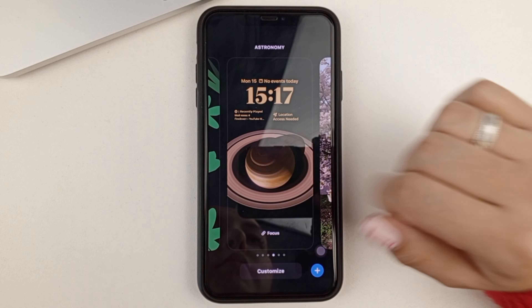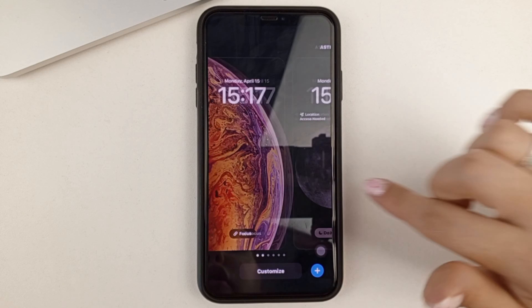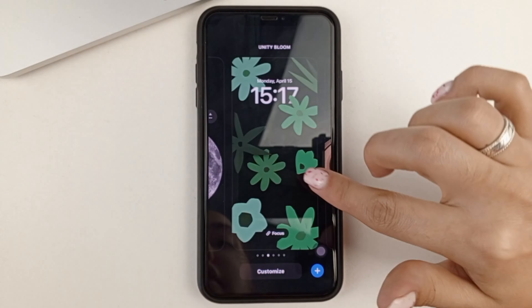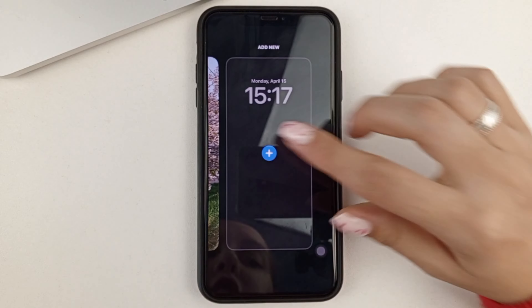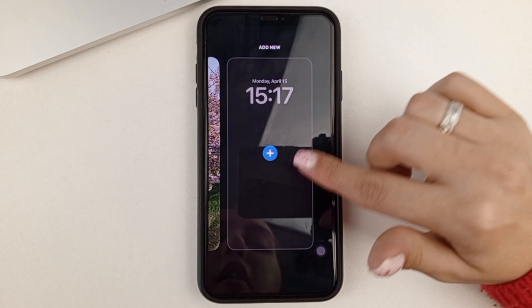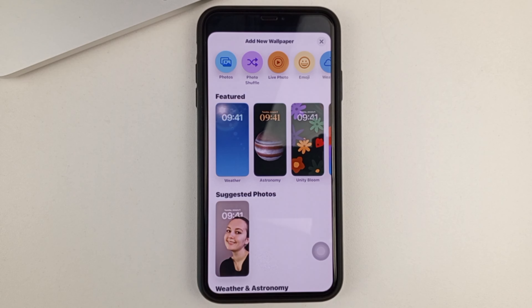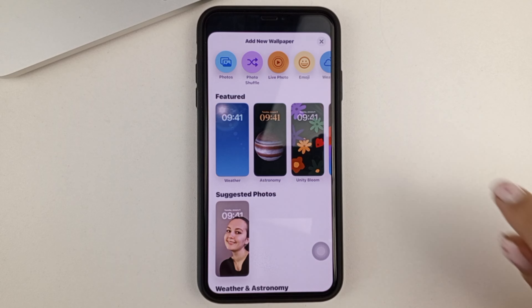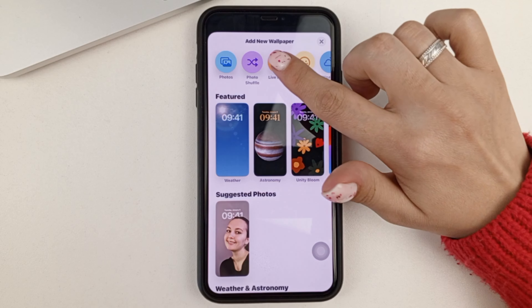Then you press on it and go to the menu, where different wallpapers are already set. Then we click on the plus sign, and here we choose a live photo.